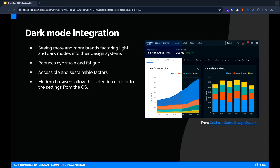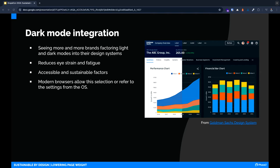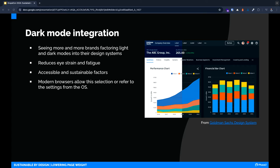We're seeing more and more companies integrating dark mode into their brands and interfaces. Not only is this valuable from a pixel energy perspective as we just discussed, but it also can be easier on the eye, reducing vision fatigue as we spend more and more time looking at monitors. The screenshot here is from the Goldman Sachs design system. Their design team made an investment in dark mode, as seen here with the data visualization samples. We're seeing browsers and operating systems giving users the option for dark mode. Maybe our products should as well.